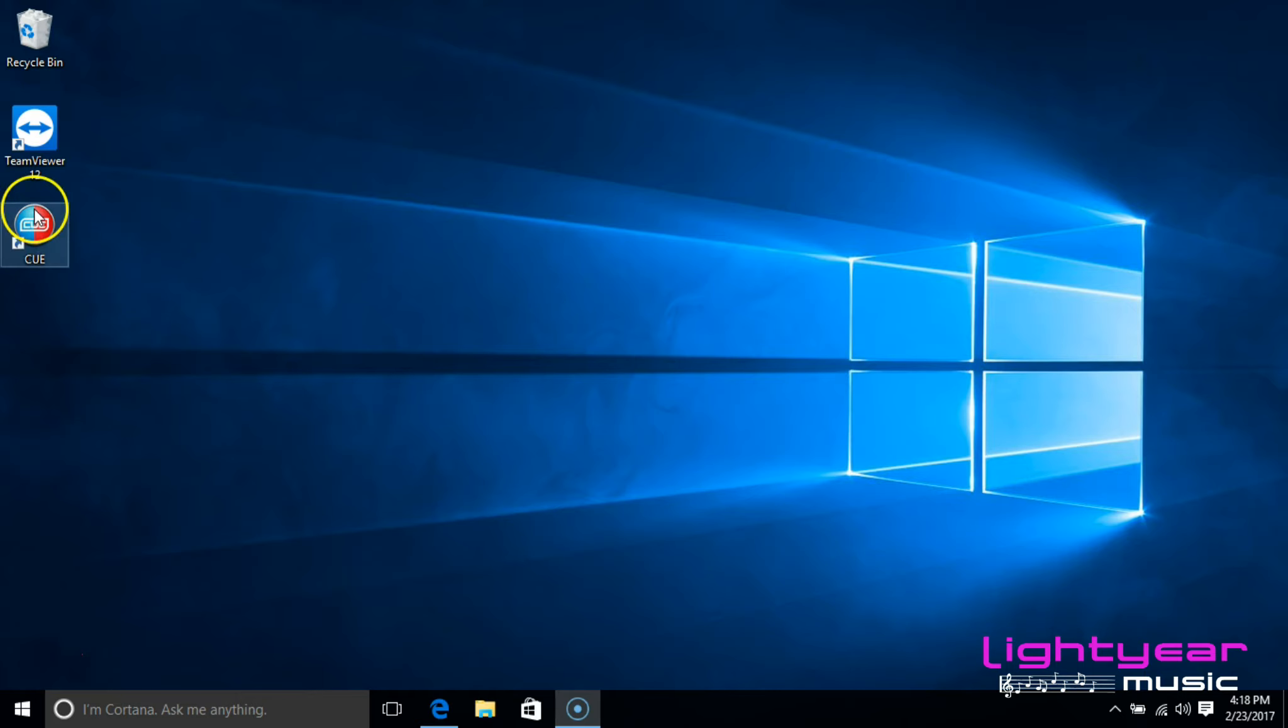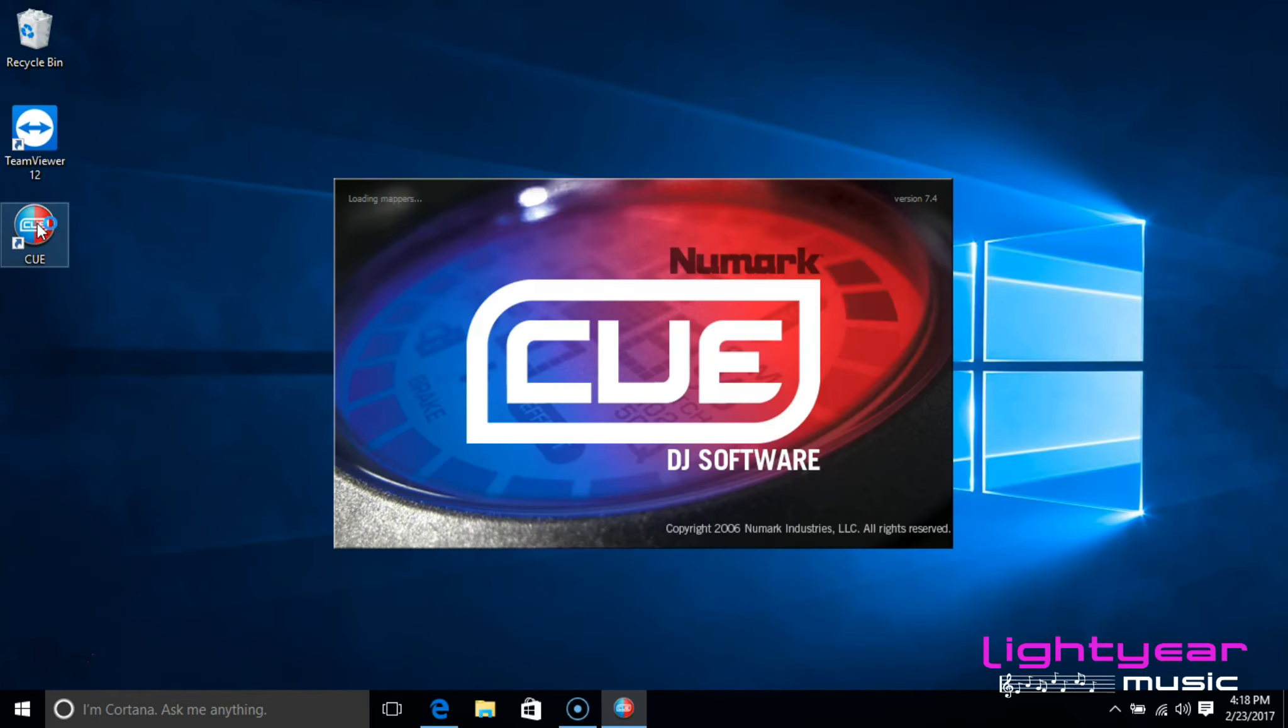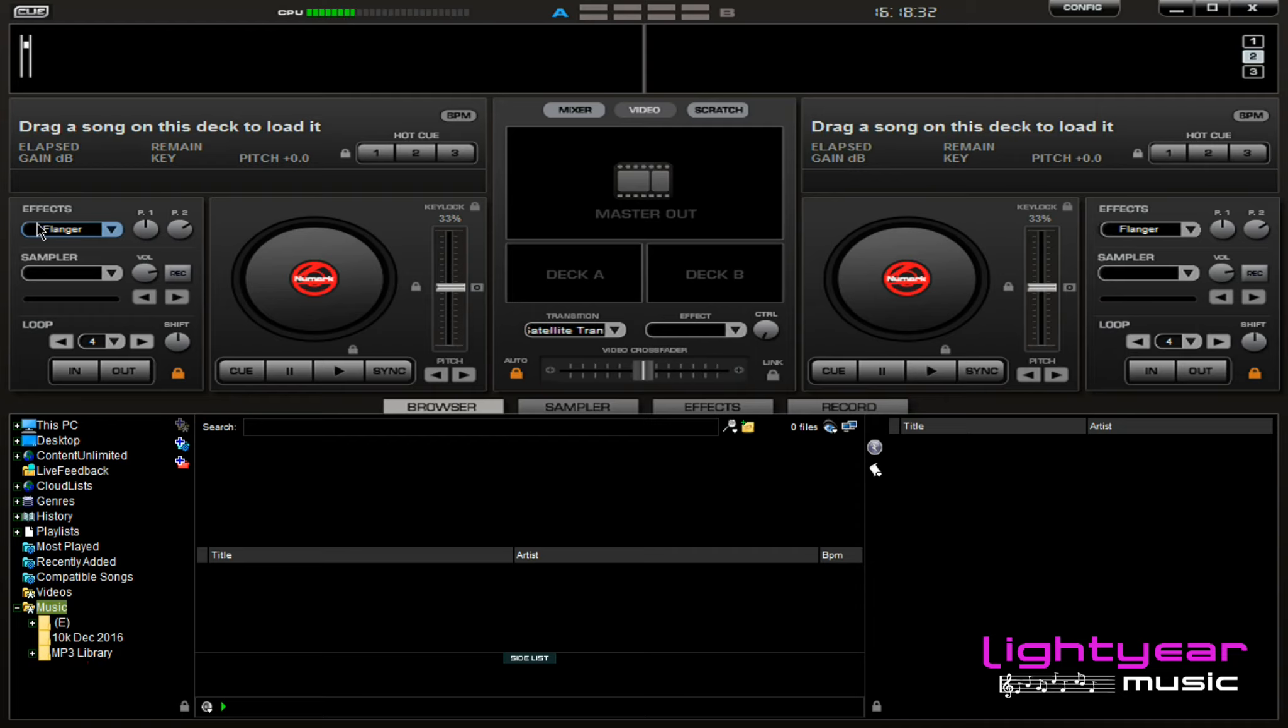I then want to open up the cue software. This is going to be your karaoke and DJ software for you run your shows or your at home use.